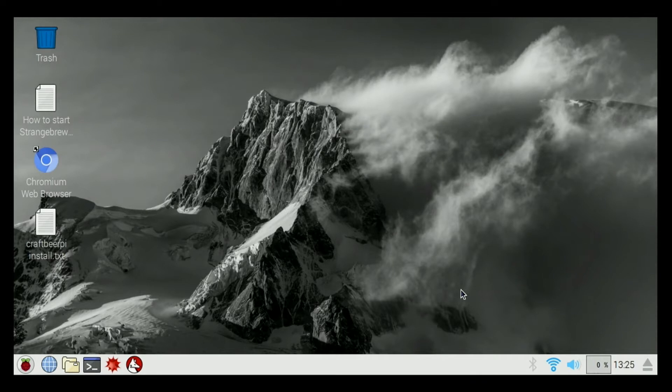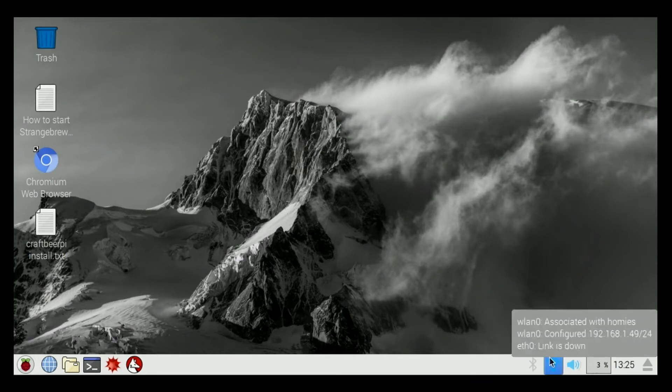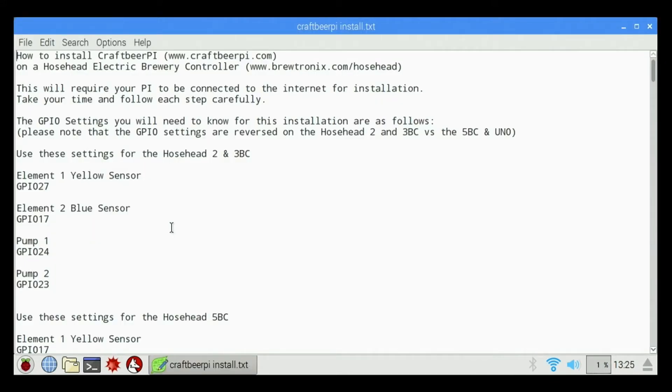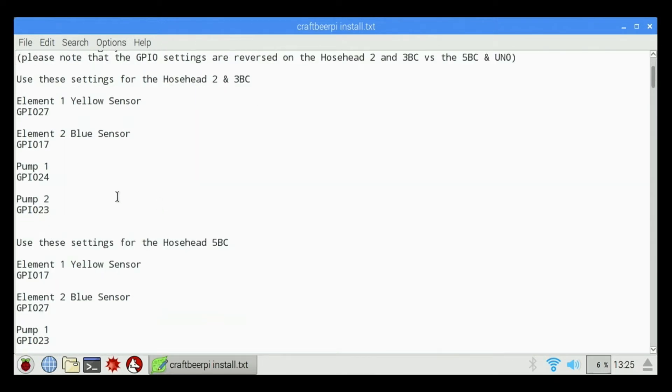First thing you need to do is make sure you have a wireless or wired internet connection. I am connected to wireless down here, so we're good to go. I'm going to open up the CraftBeer Pi Install Doc. It's going to tell me everything I need to know about the various controllers.